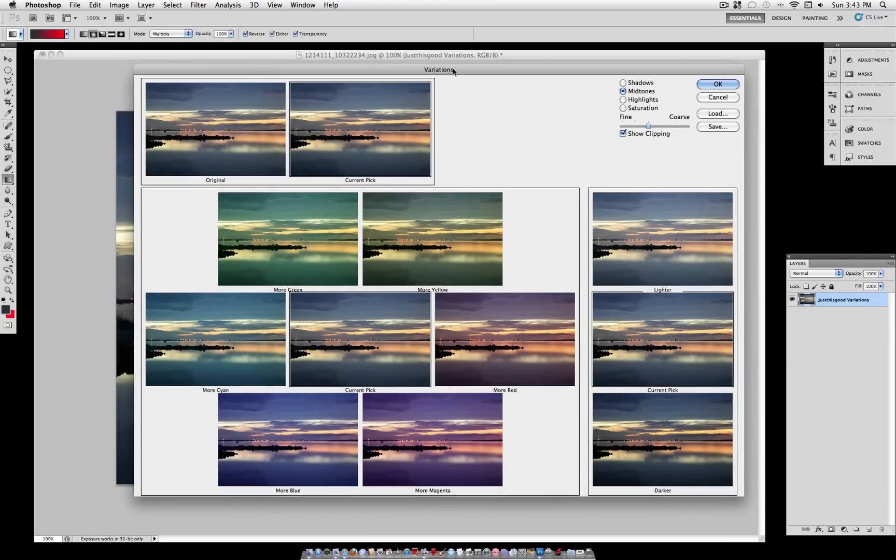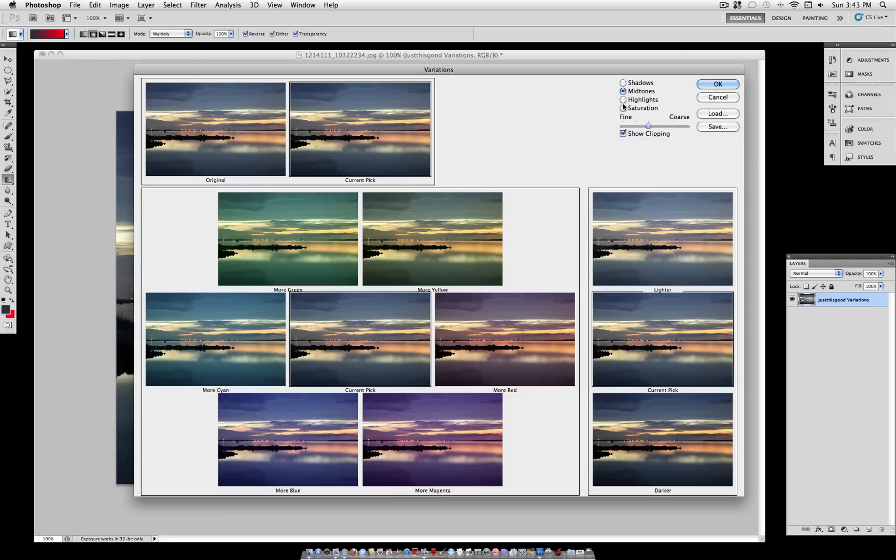And once we click on it, you see that it's a pretty big menu, so let me explain what's here. You have your original photo side-by-side with your current pick, and you have the choice to adjust the shadows, mid-tones, highlights, and saturation.